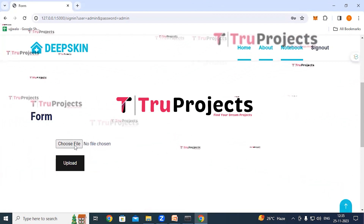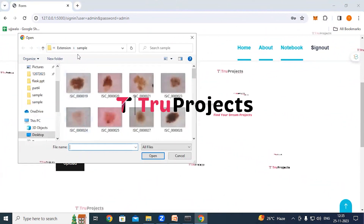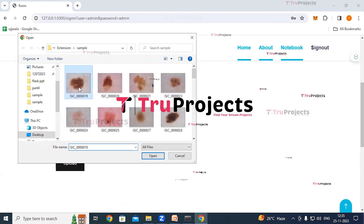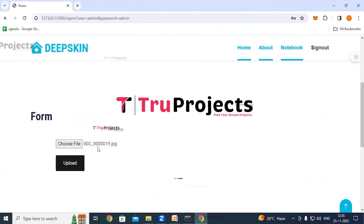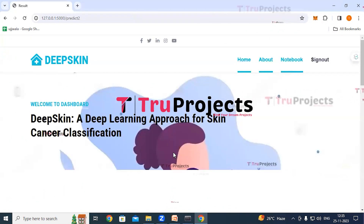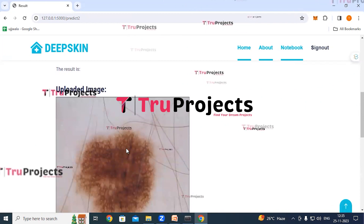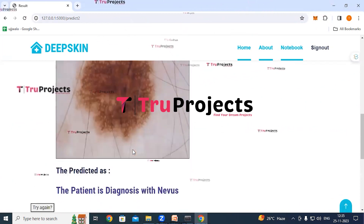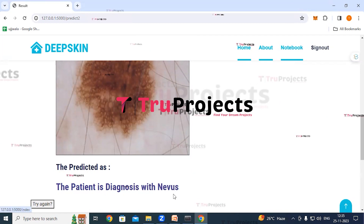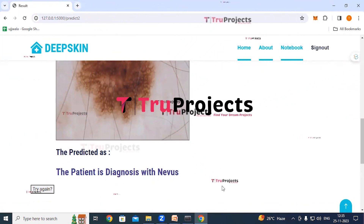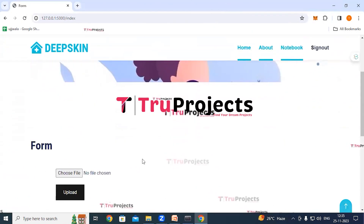On the skin cancer classification page, upload a skin disease image by clicking the 'Choose File' button, selecting an image from the sample images folder, then clicking Upload. The system displays the uploaded image and provides a prediction. For the first test image, the patient is diagnosed with nevi. Click 'Try Again' to test another image.